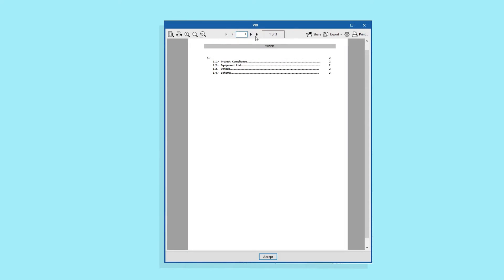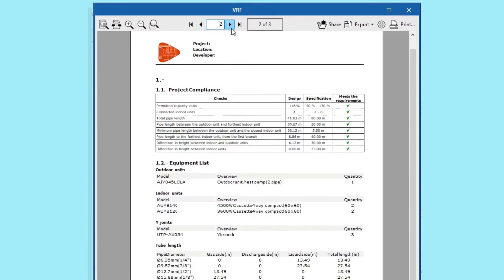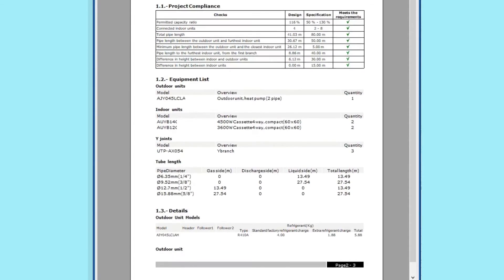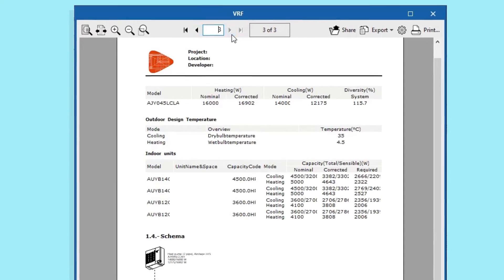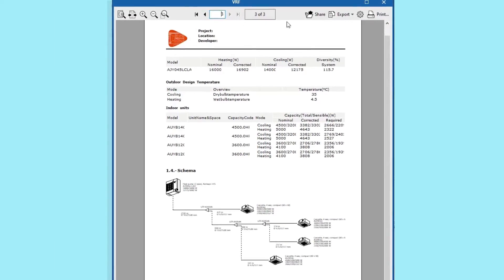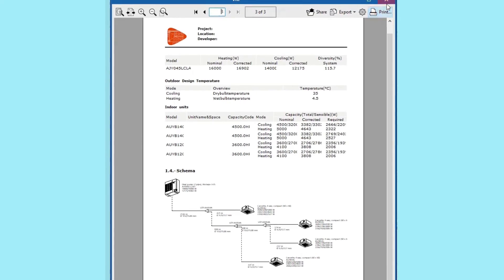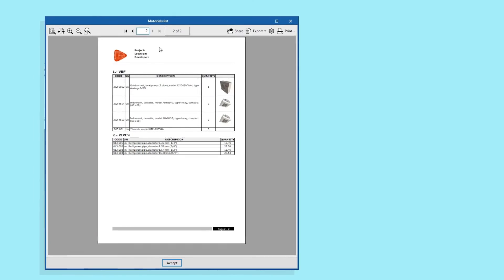The program generates a calculation list that includes compliance with all limitations, the bills of quantities of pipes arranged by diameter, the piping control and wiring diagrams.